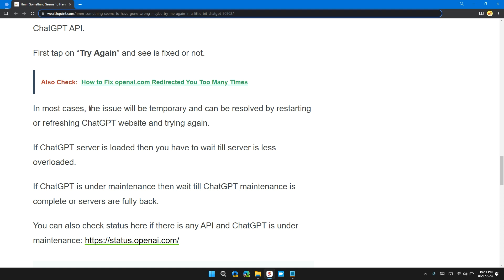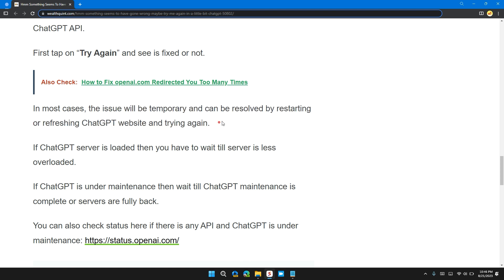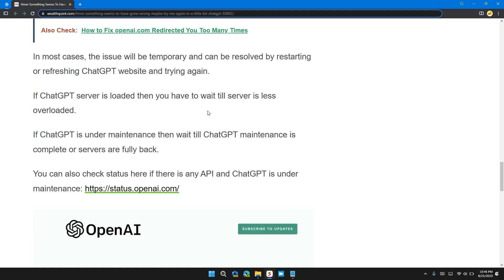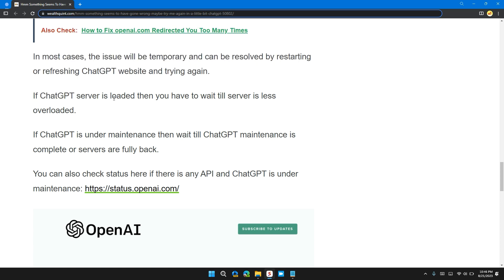In most cases, the issue will be temporary and can be resolved by restarting or refreshing the ChatGPT website and trying again. If the ChatGPT server is loaded, then you have to wait till the server is less overloaded.